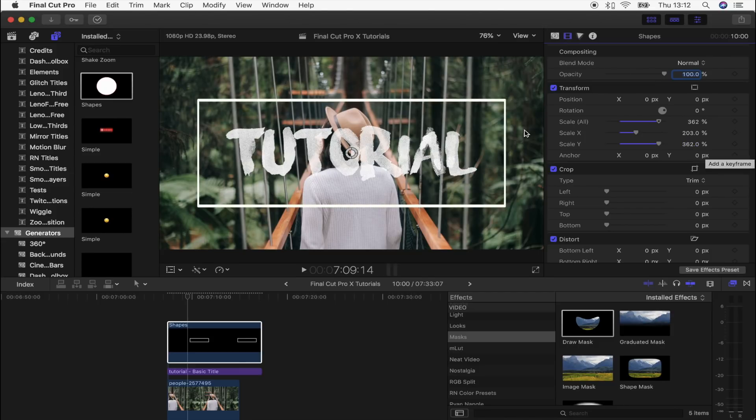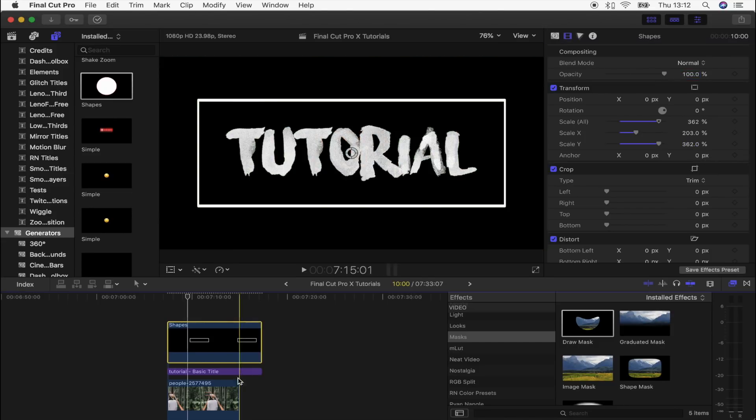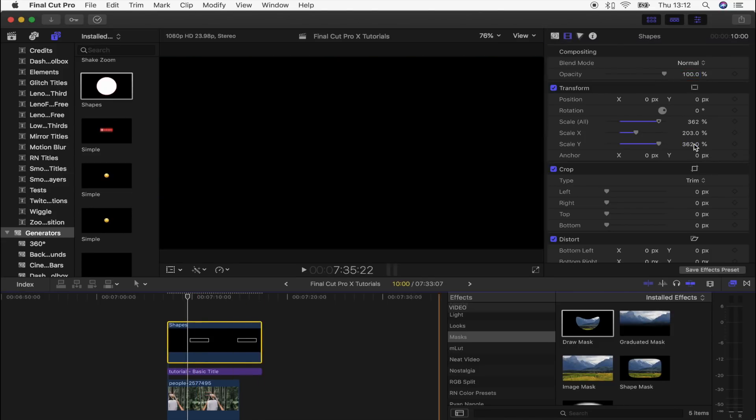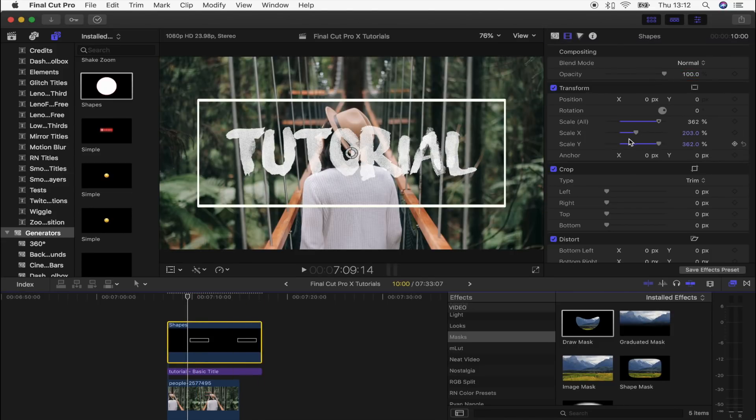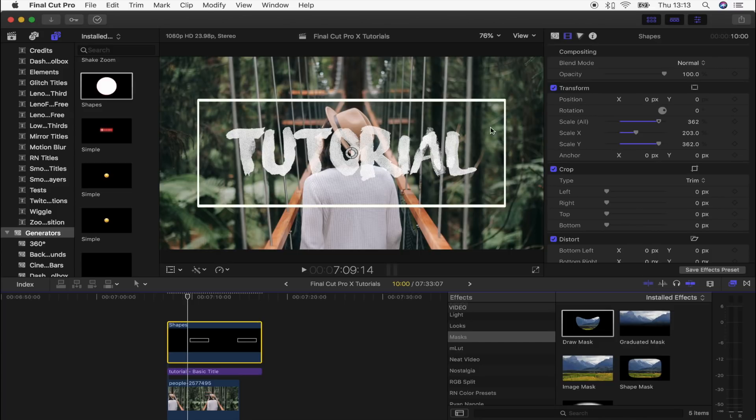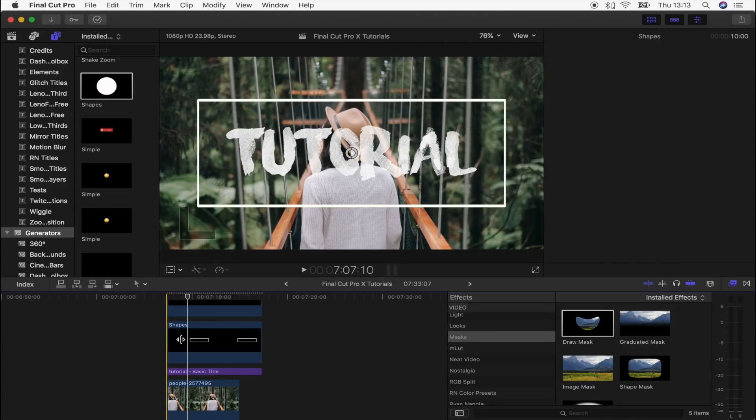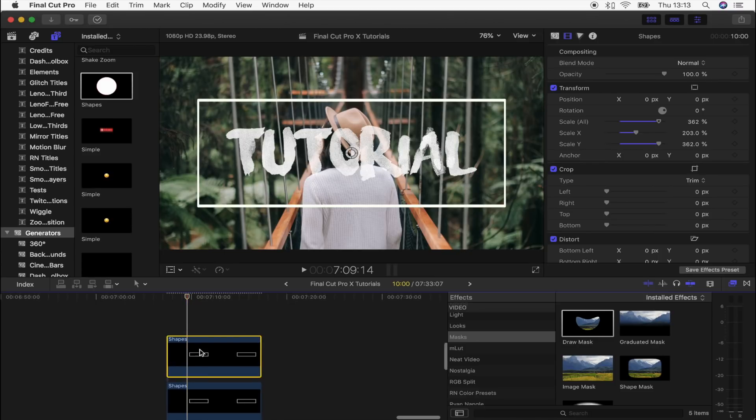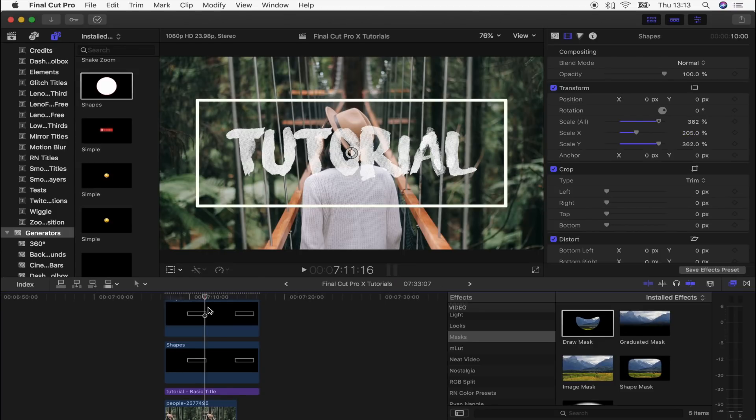A really annoying thing about these shapes is that when you change the scale of the X and Y to different percentages, the top line ends up thicker than the side lines. So what I did to just get around this was copy and paste the shape and then just extend the X scale a tiny bit.